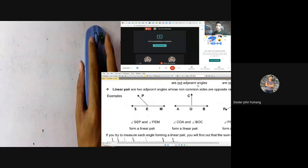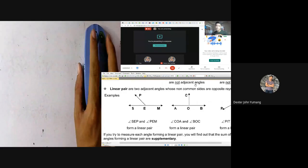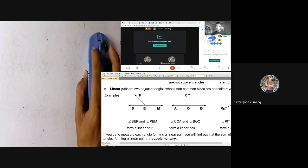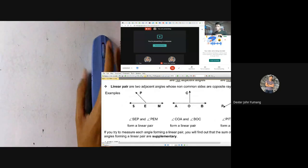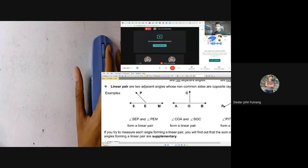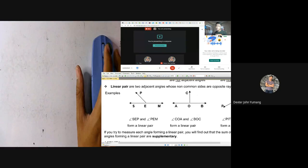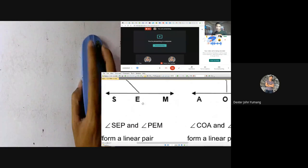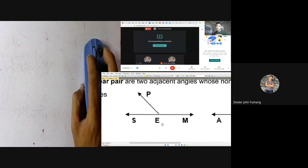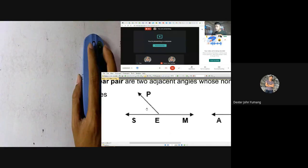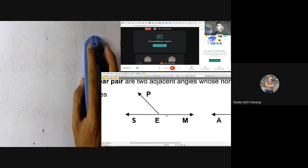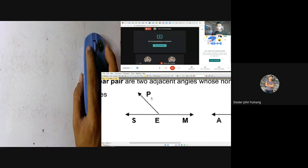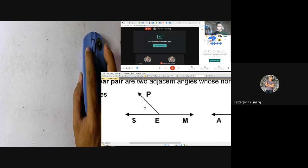Now let us go to linear pair. A linear pair consists of two adjacent angles whose non-common sides are opposite rays. For a linear pair, there must be adjacent angles, and at the same time the non-common sides must be opposite rays. Take a look at the first figure with point E at the middle and ray EP. A linear pair forms two angles — we have angle PEM and angle PES.